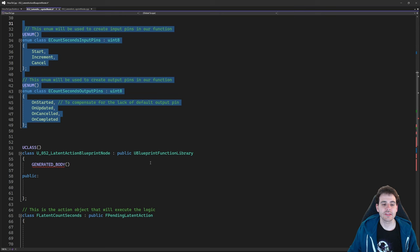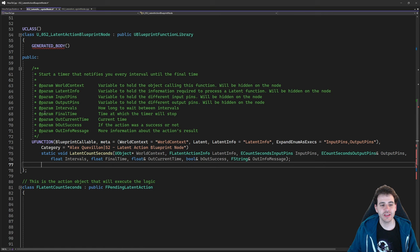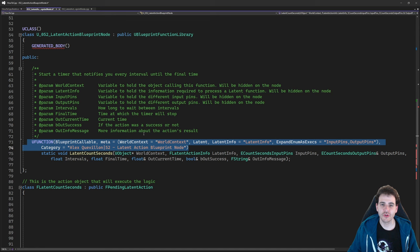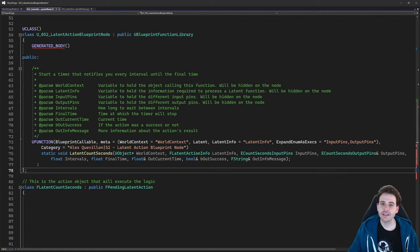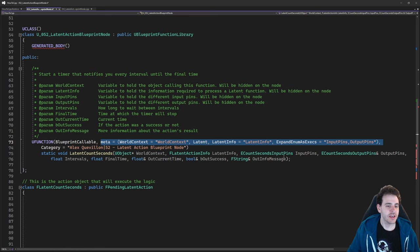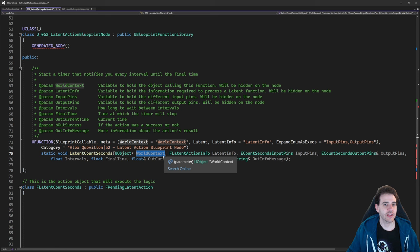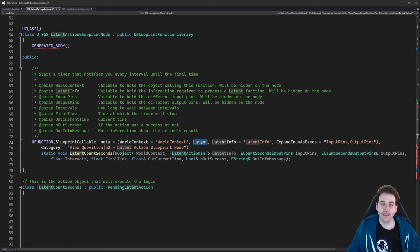Here's the function we're creating. There's a lot in the UFunction macro — BlueprintCallable and Category as usual, plus many meta specifiers. WorldContext links the world context property to the variable named WorldContext, which is used to retrieve the latent action manager. The Latent meta makes this a latent function. LatentInfo links the LatentInfo variable to its property.